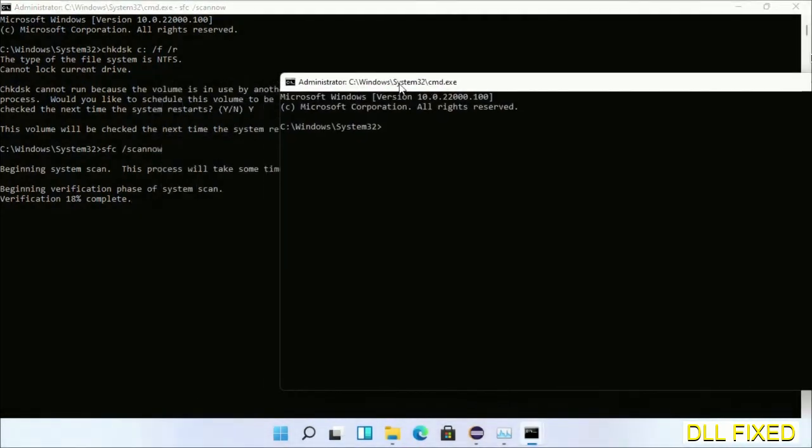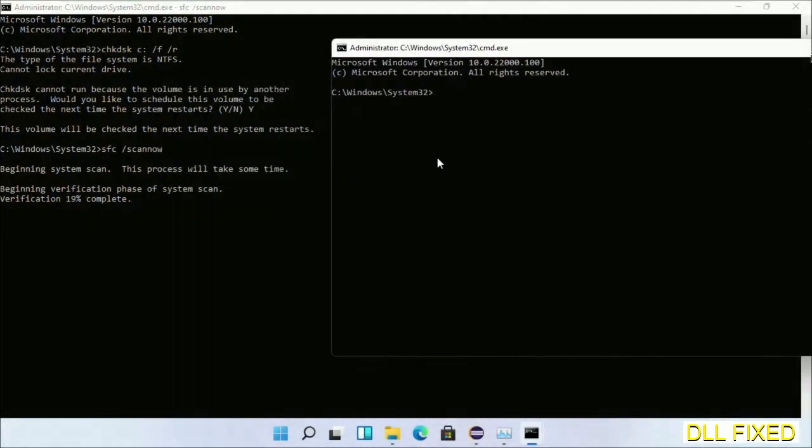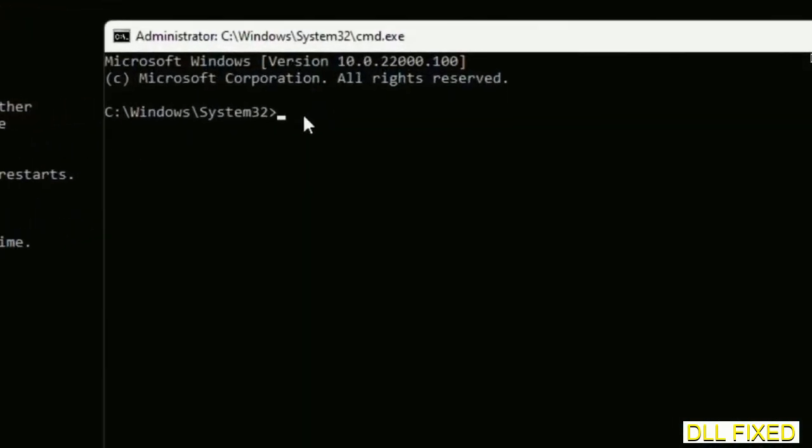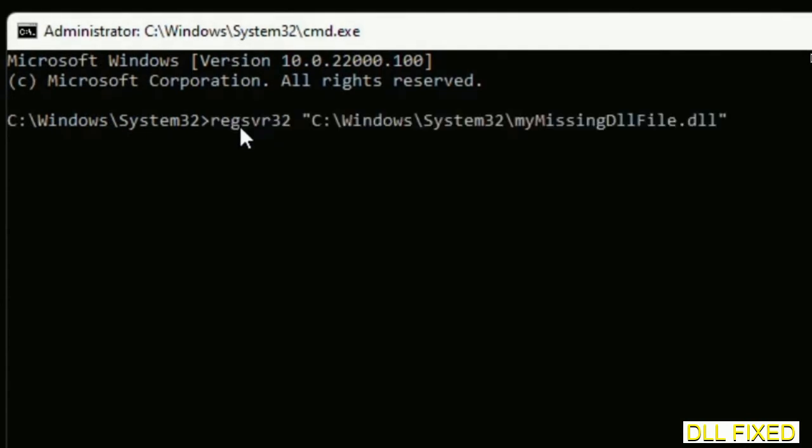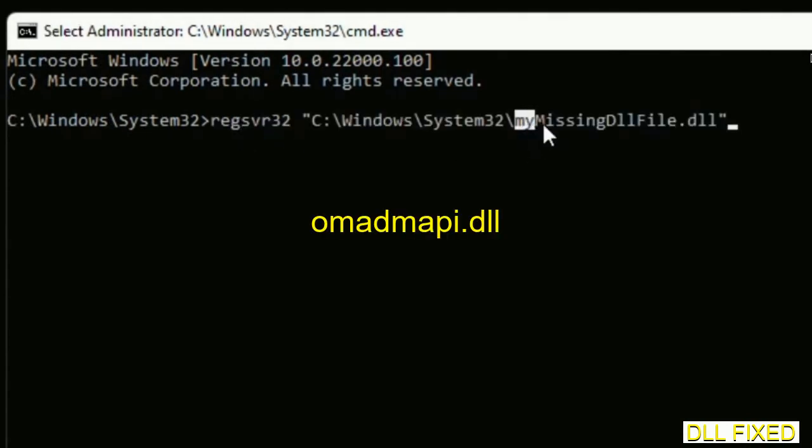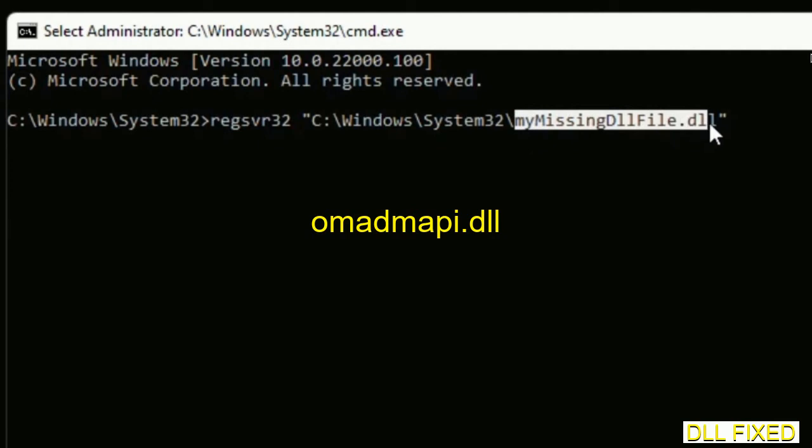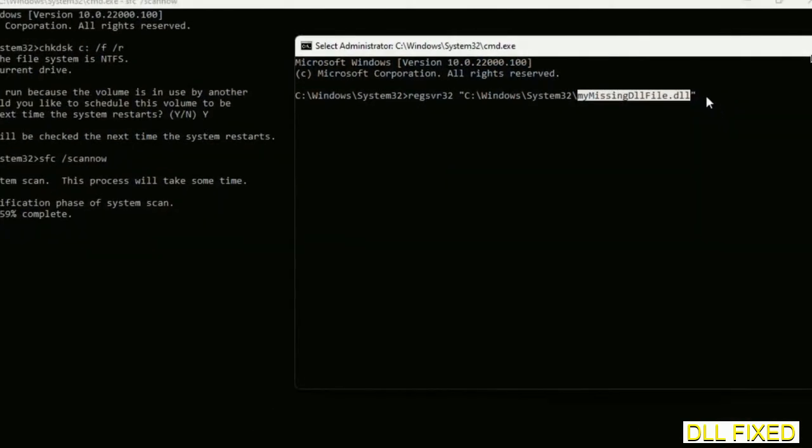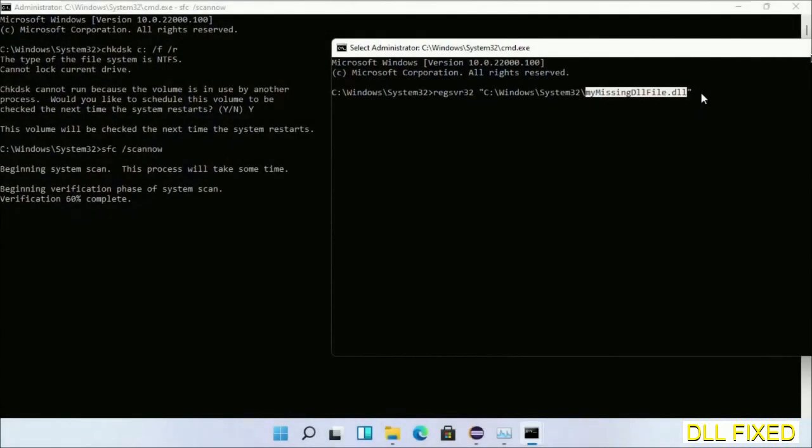In this command prompt, type this command carefully. Replace 'my missing dll file' with the DLL file which we have just copied. Execute it. With this, the verification completes.